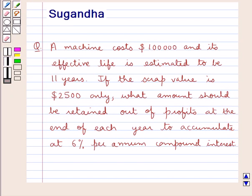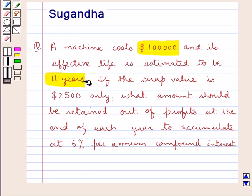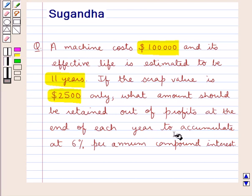Hello and welcome to the session. In this session we will discuss the following question: A machine costs $100,000 and its effective life is estimated to be 11 years. If the scrap value is $2,500 only, what amount should we retain out of profits at the end of each year to accumulate at 6% per annum compound interest?